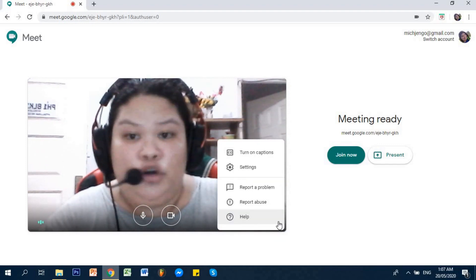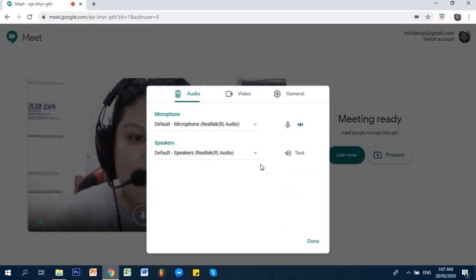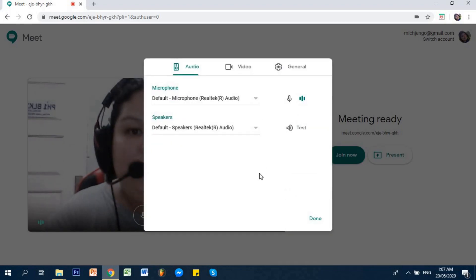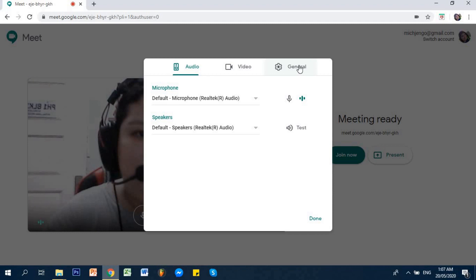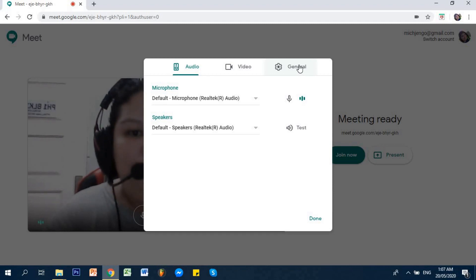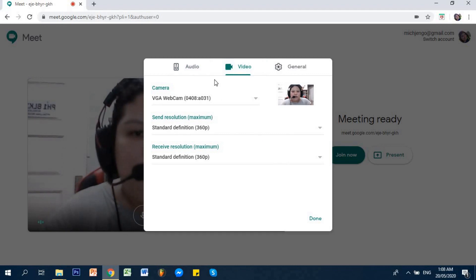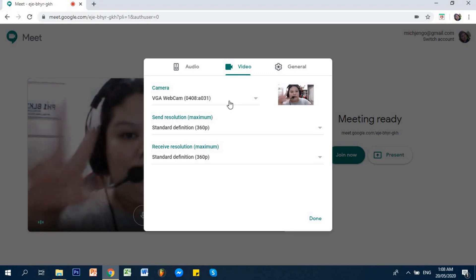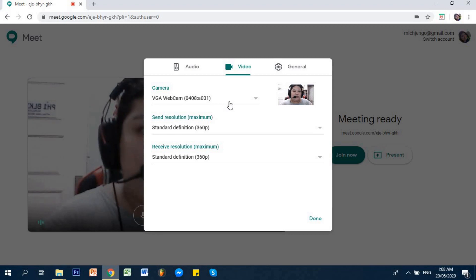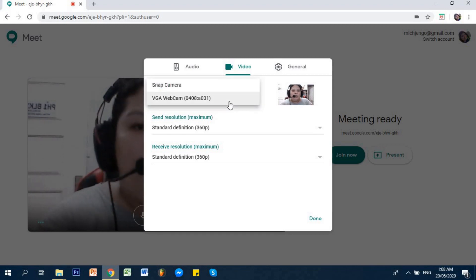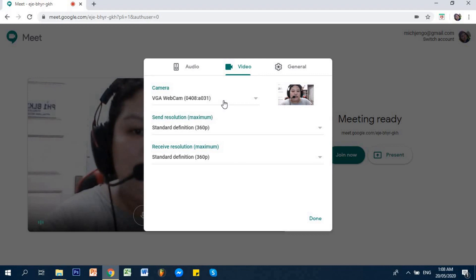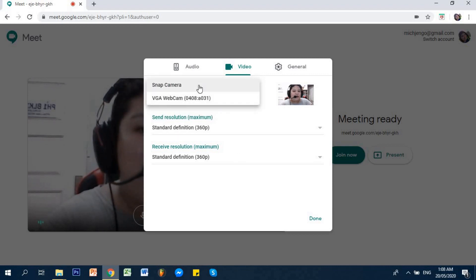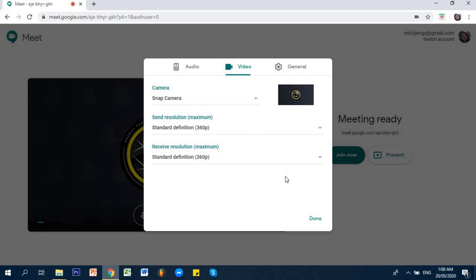You click on those three dotted lines for more options. Then, you go to Settings. When you're in Settings, there are three options: Audio, Video, and General. Where we will be going is Video. What's set up here under your camera is that it's directly feeding to your built-in camera — in my case, it's feeding from the built-in camera on my laptop. So what we will do is change it so that it feeds from the Snap Camera that you just set up.